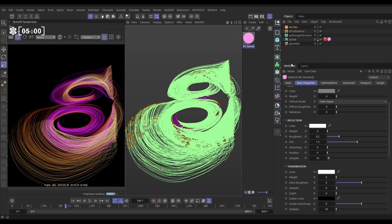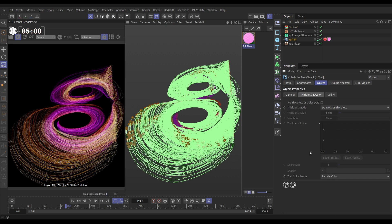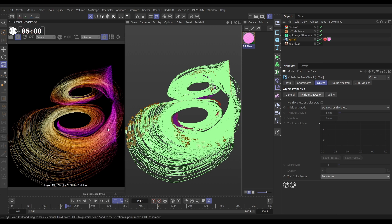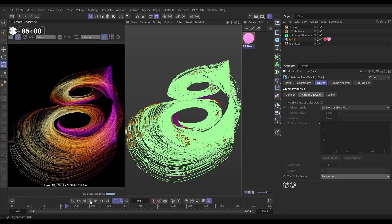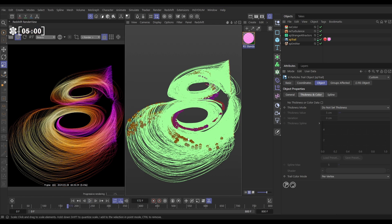And the way we do that is we go to the trail thickness and color options. And we change the trail color mode from particle color to per vertex. And now when we do that, they're purple when they're born. And as the particle changes color over the time, so does the trail. And that is respected in the render. Fantastic. That's looking really cool. It's such a nice effect.